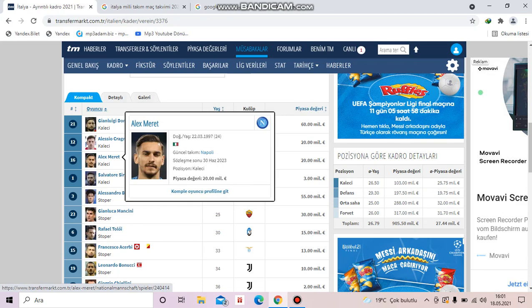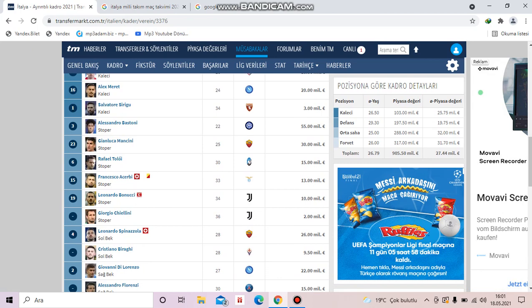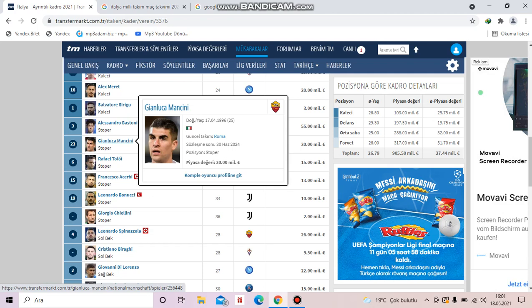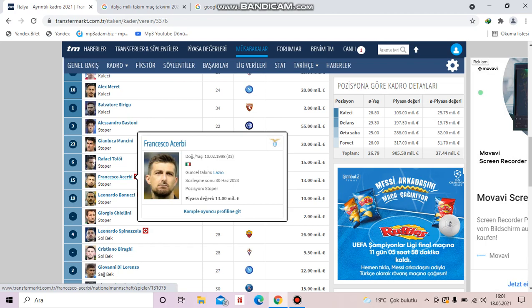Let's go on with defenders. Alessandro Bastoni is from Inter. Gianluca Mancini is from Roma. Rafael Toloi is from Atalanta. Francesco Acerbi is from Lazio. Leonardo Bonucci is from Juventus. Giorgio Chiellini is from Juventus.